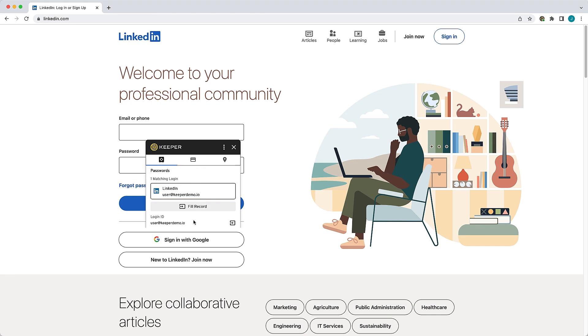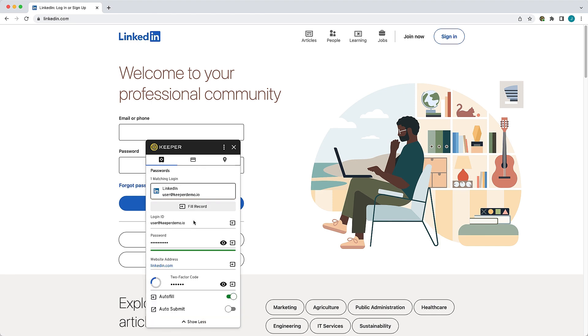Click Show More to expand the window and display all of the record details including the autofill and autosubmit settings for that record. The autofill setting will allow Keeper to autofill your login and the autosubmit setting, after filling your login, will allow Keeper to automatically submit the website form and log in to the website.